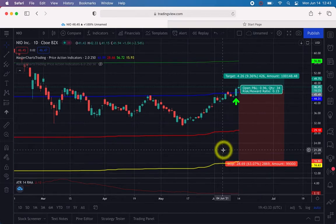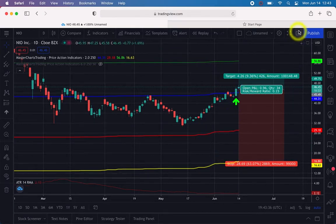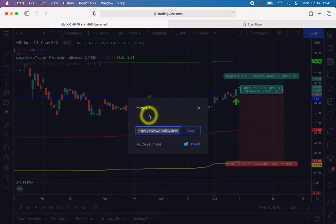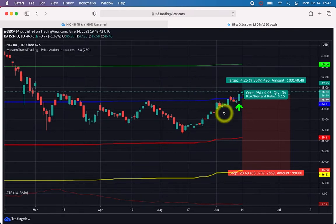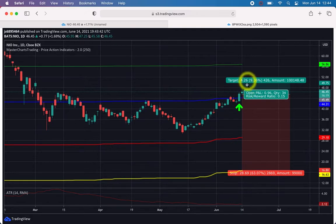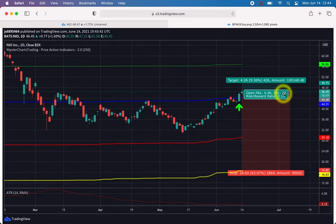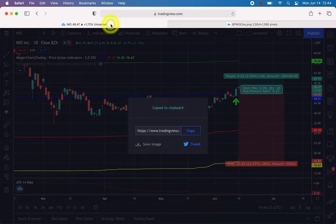To share your annotated chart, use the Snapshot button — the camera icon I'm hovering over. Click it and an image URL will pop up. Copy that URL, open it in a new browser window, and you'll have your annotated chart showing: the ATR, the target, your entry, the correct position size (for example, 34 shares), and your stop.